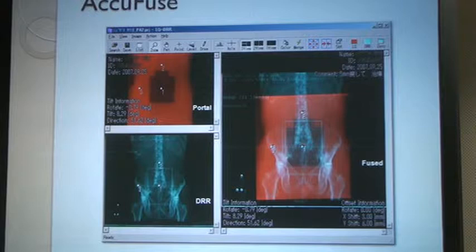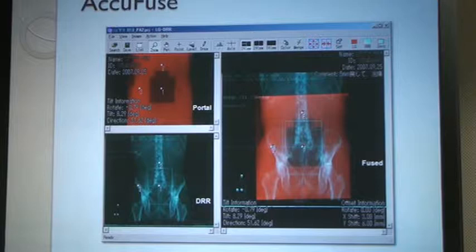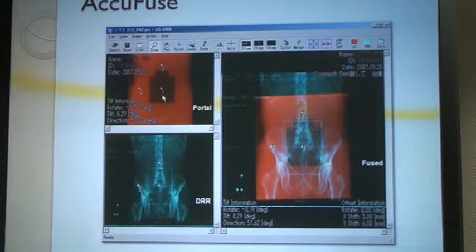Dr. Ishikawa came here and recruited me to work on this program that we now call AccuFuse. This is a program that we're using now over in the treatment section.